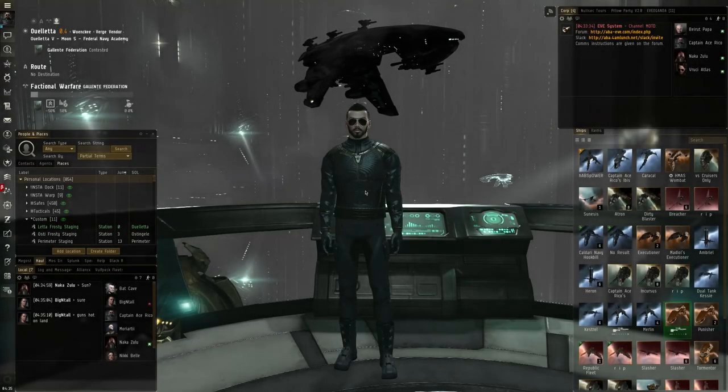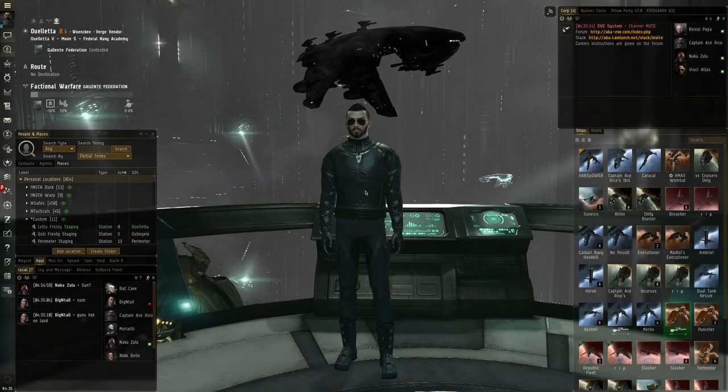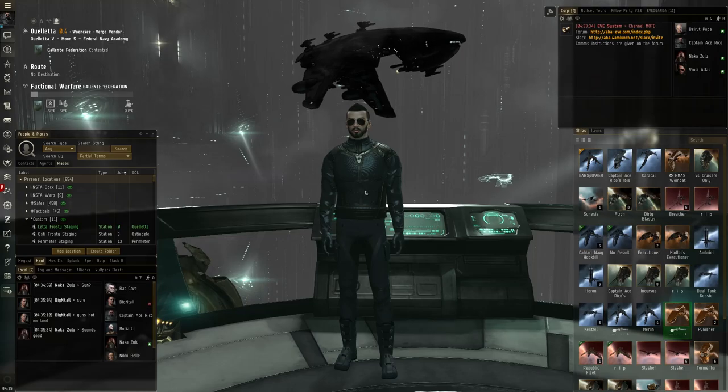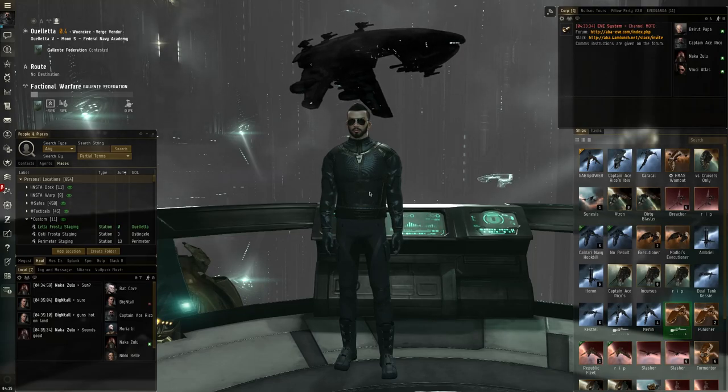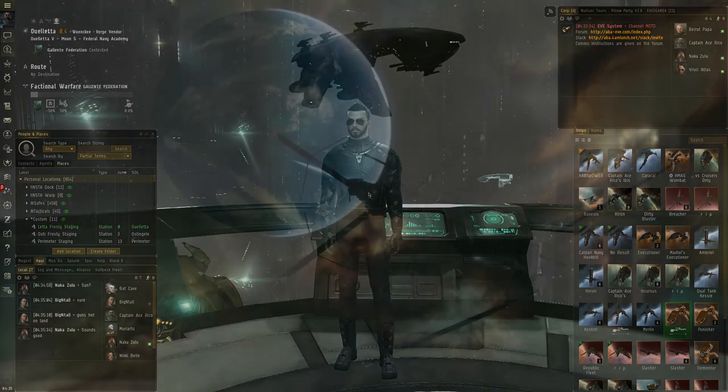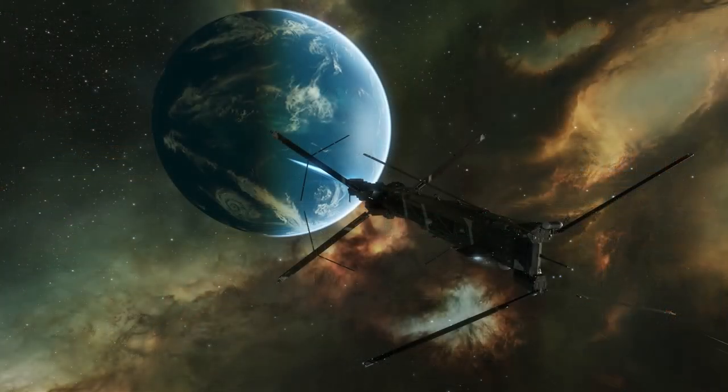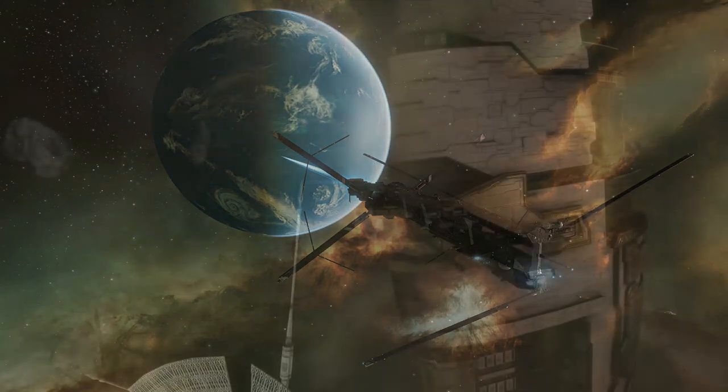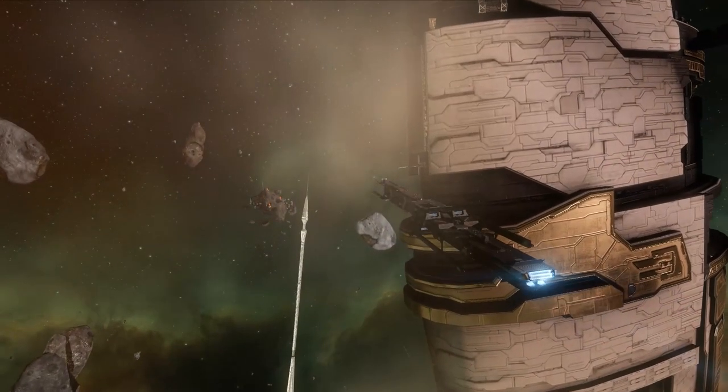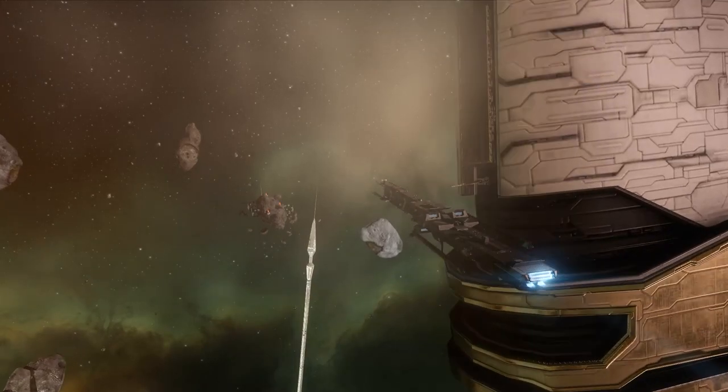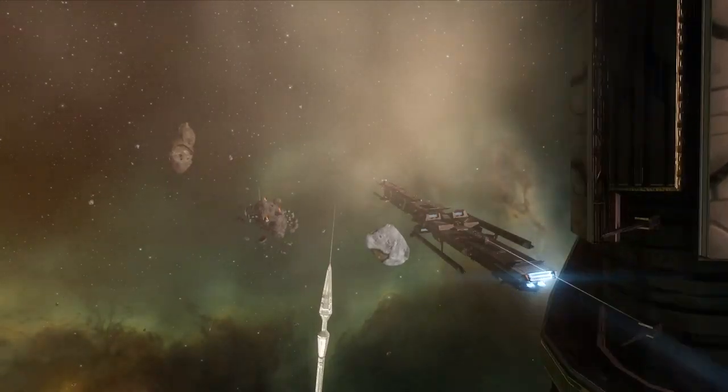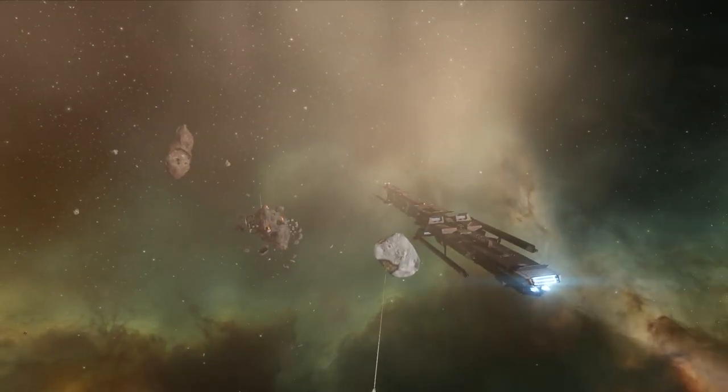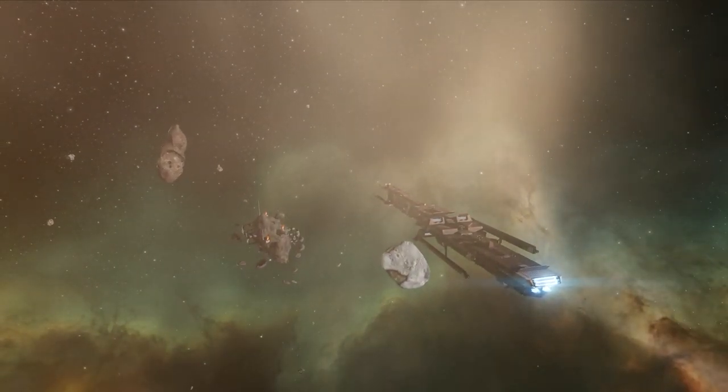This is the Fitting Lab, an EVE Online ship fitting video series. Today we're going in-depth on the Tech 3 Tactical Destroyer from the Caldari State. It's as agile as a cheetah and as fast as a kangaroo. It's the Jackdaw.